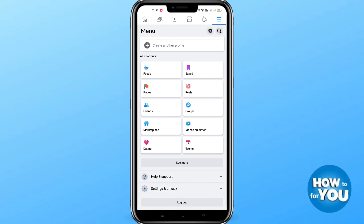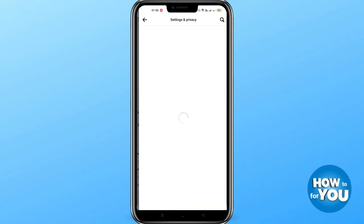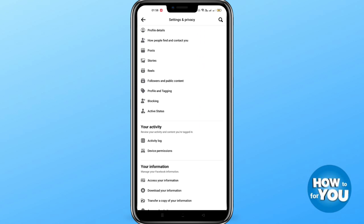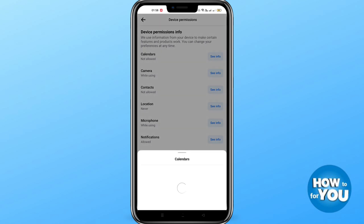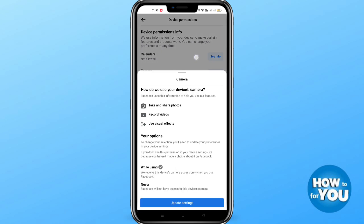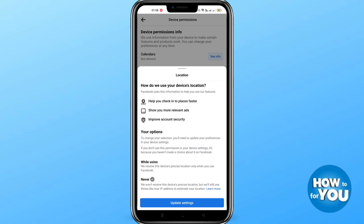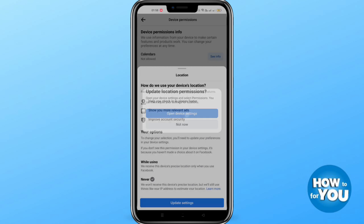Then click Settings and Privacy, and then click Settings. Look for Device Permissions under your activity. Click Device Permission, and you can click any of these options. Then click Update Settings and then Open Device Settings.